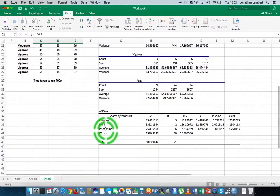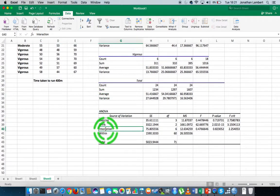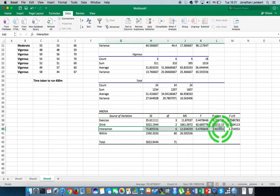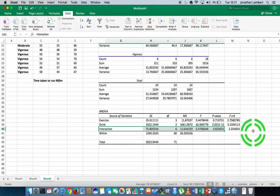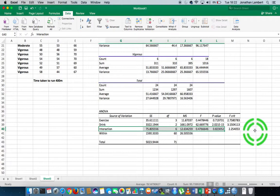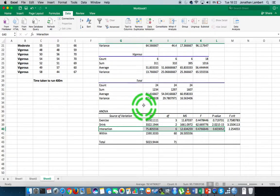Once again, if the p is low the null must go. In this case the p-value is 0.82, which tells us there is insufficient evidence to reject the null hypothesis — in other words, there's insufficient evidence to suggest there is an interaction between the levels of measurement on our independent variables.